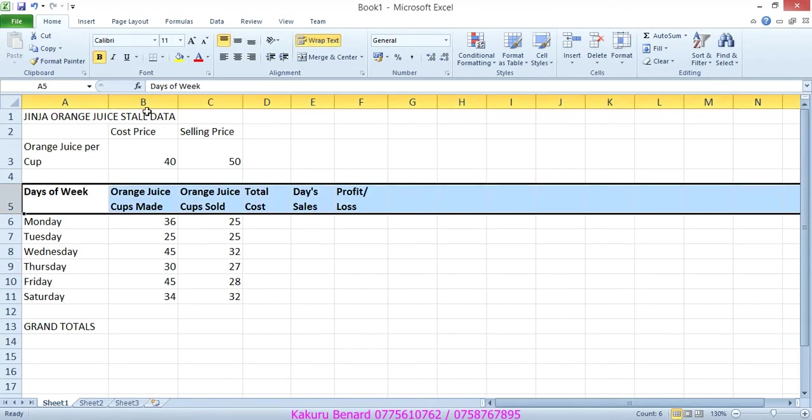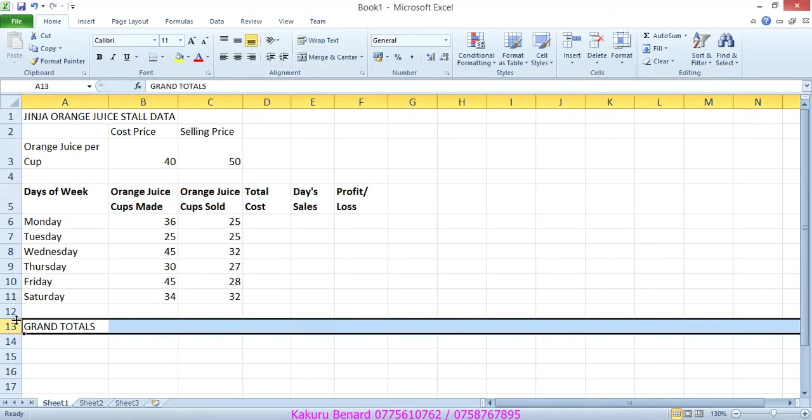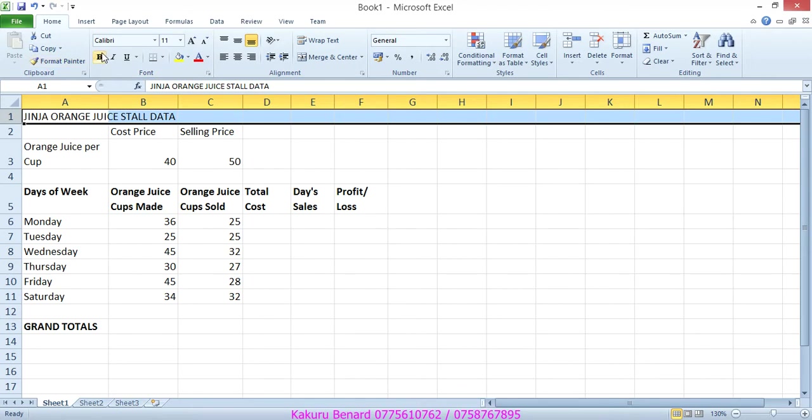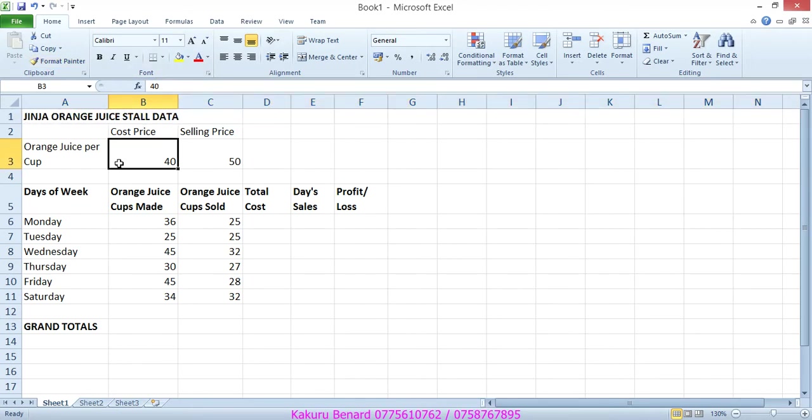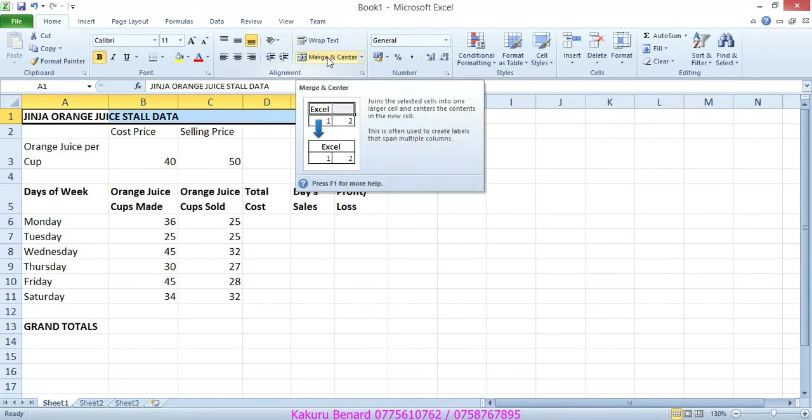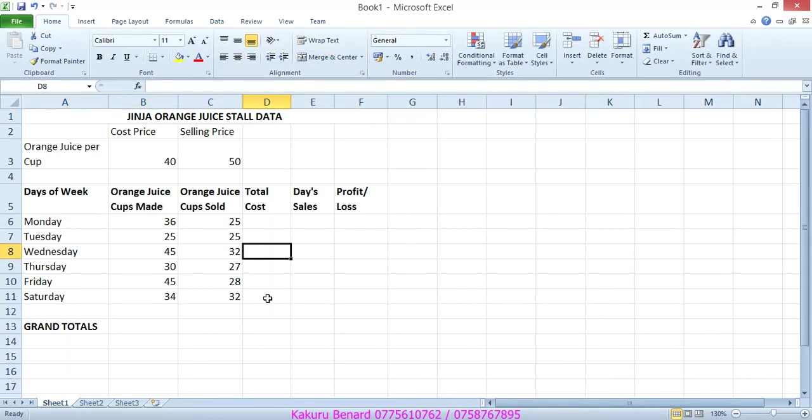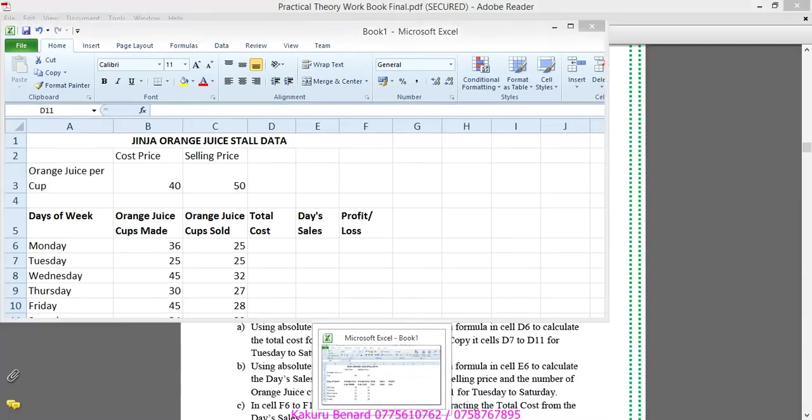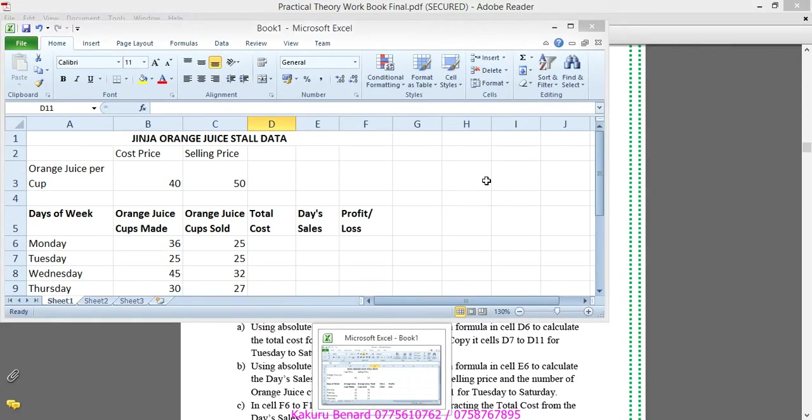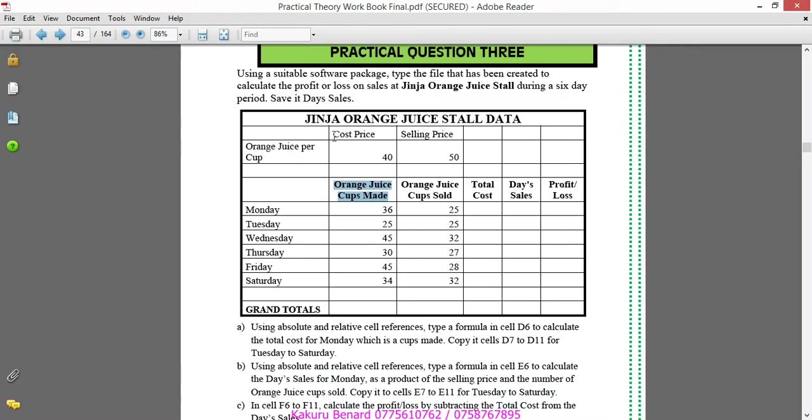Total cost and this one also under wrap text. And next to this, highlight that and also bold it. This one can be bolded. Then highlight from A1 up to F1, you merge and center. So this means that so far we are at this position.